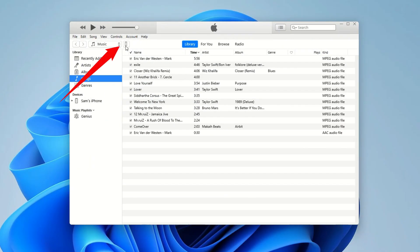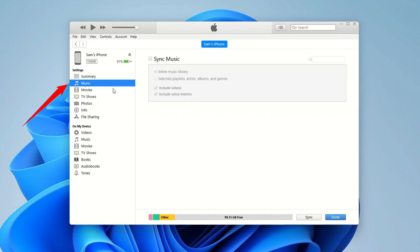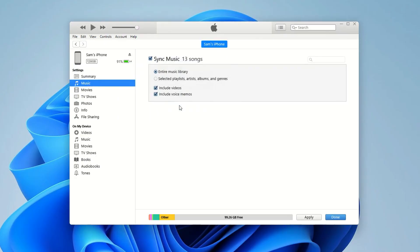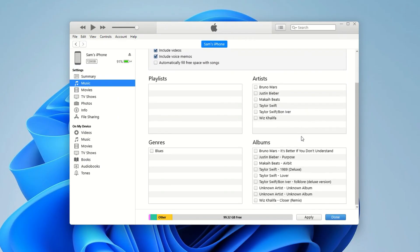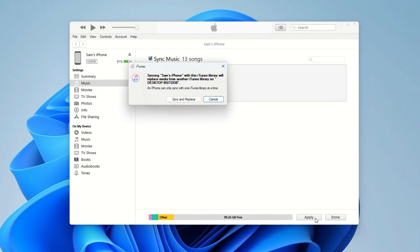Now look up here — click on this small phone icon to continue. Locate Music under the Settings section. Here's the key step: make sure the Sync Music box is checked. Then you can choose to sync your entire music library — it'll show you how many songs that includes — or just pick specific playlists, artists, albums, or genres to transfer. Once you've made your selections, hit Apply or Sync in the bottom right corner.